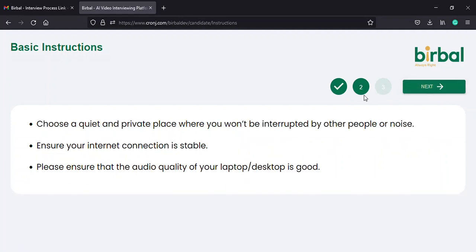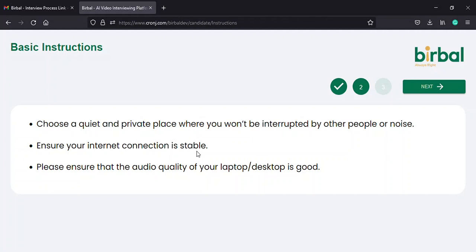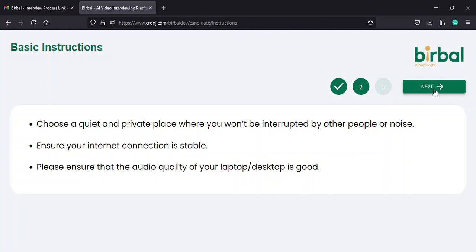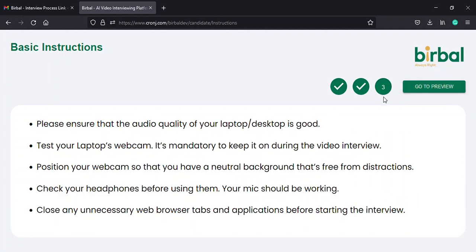On the second instructions page, you will be asked to choose a quiet place free of distractions for your interview, to ensure a stable internet connection, and to make sure that the audio quality of your laptop or desktop is good. Once you complete reading the instructions on the second page, click on the next button in green again on the top right corner of the page to move to the third instructions page.